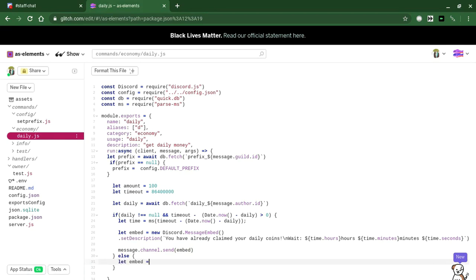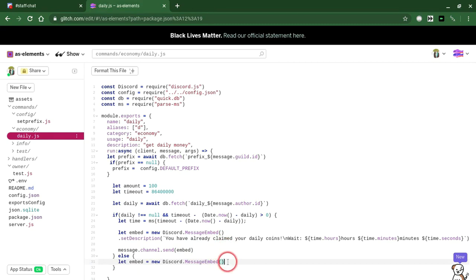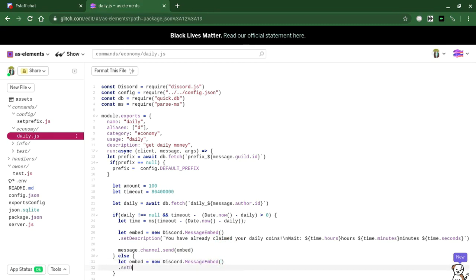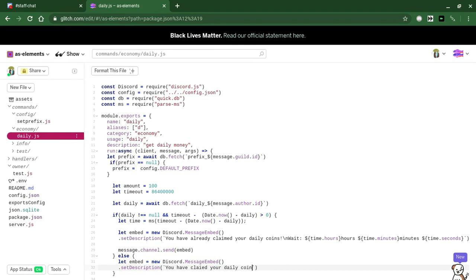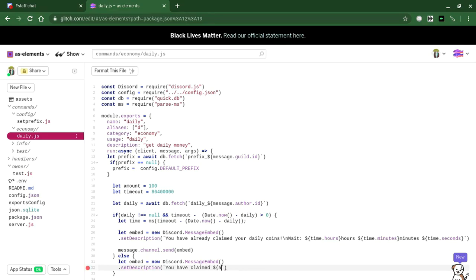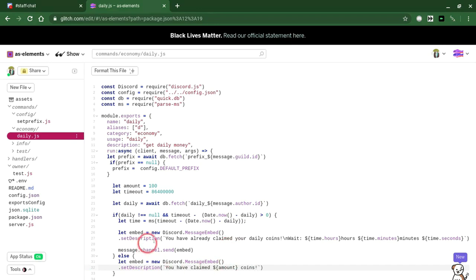Embed equals new Discord dot message embed set description. You have claimed amount coins.